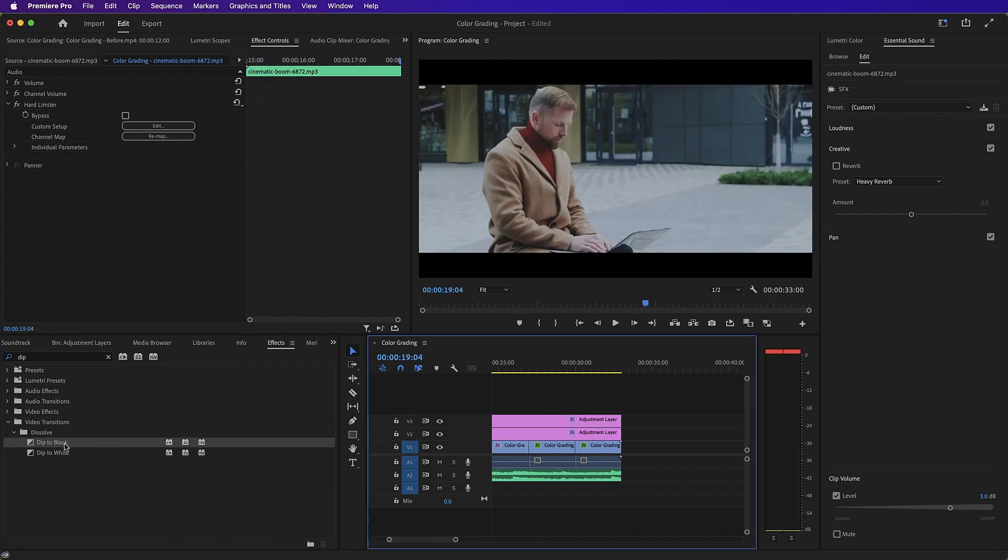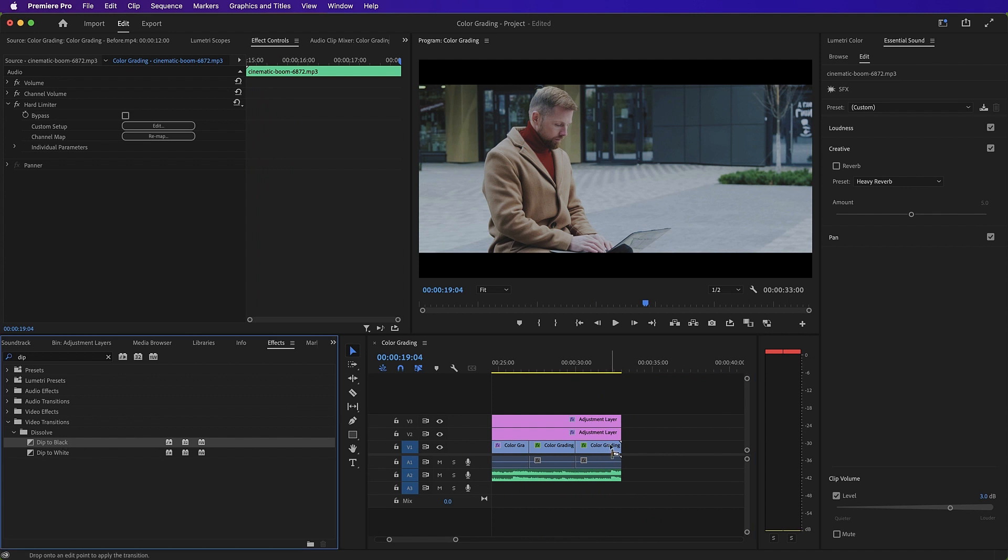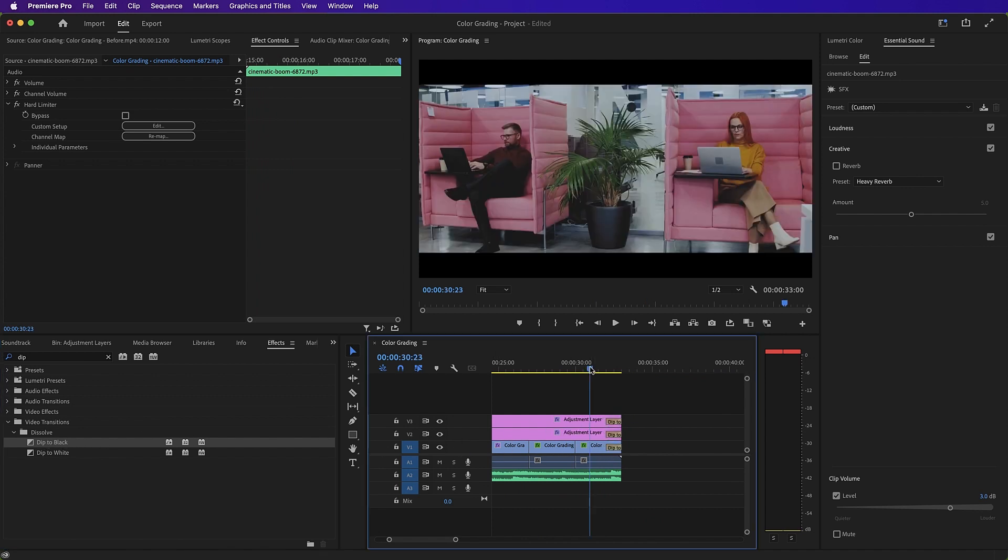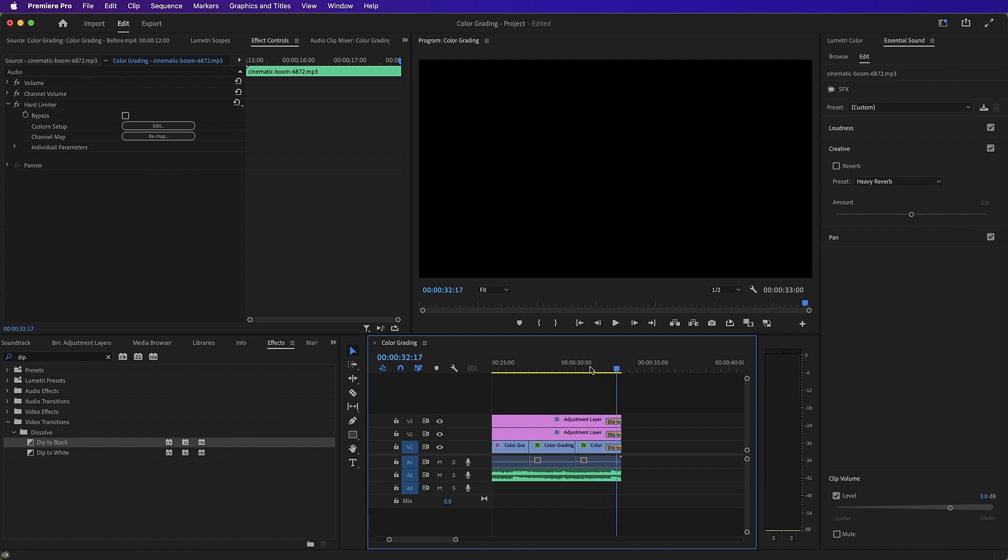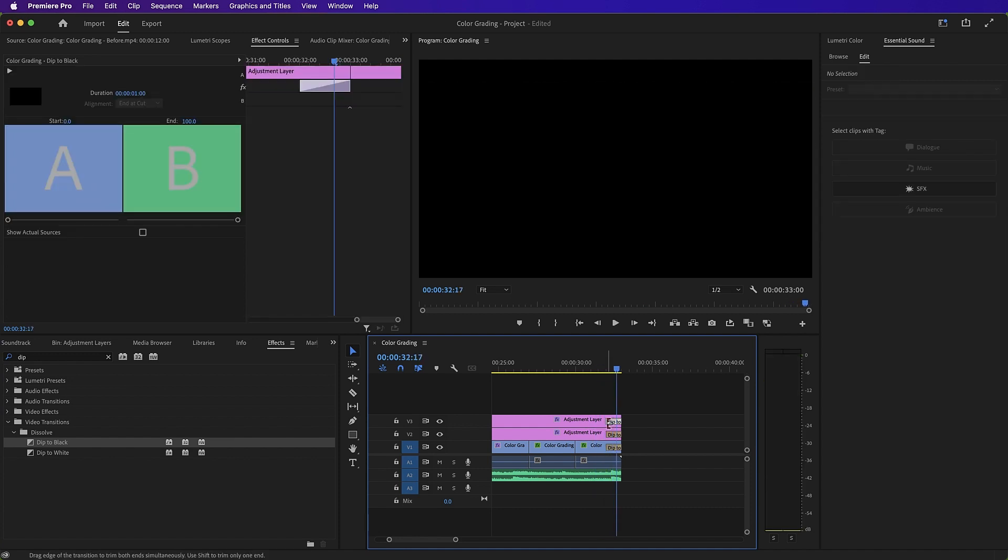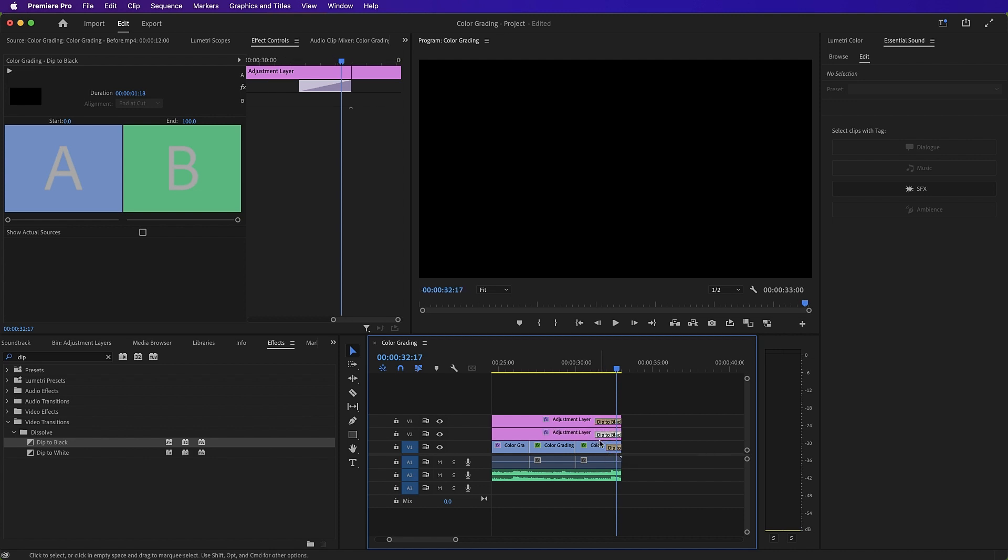And finally, we'll add it to the end of our sequence to both the video and the adjustment layers. For a smooth ending. I'll just make those a little bit longer by dragging the end of the Dip to Black effect further into each of these elements.